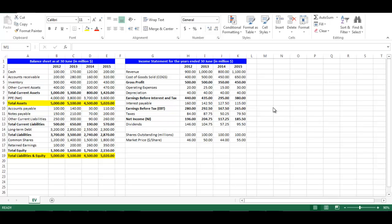This video is about Enterprise Value. We have the balance sheets and income statements for years 2012, 2013, 2014, and 2015. All values are in million dollars.